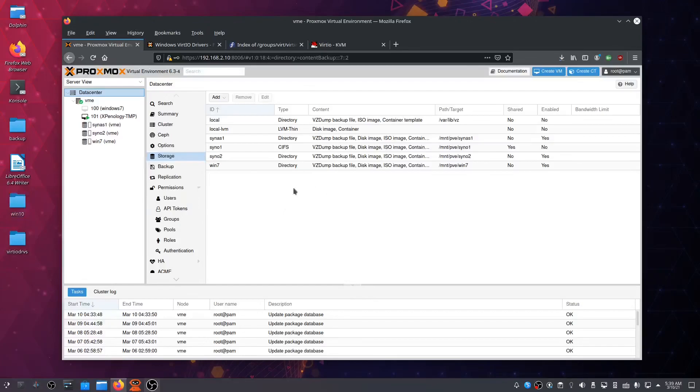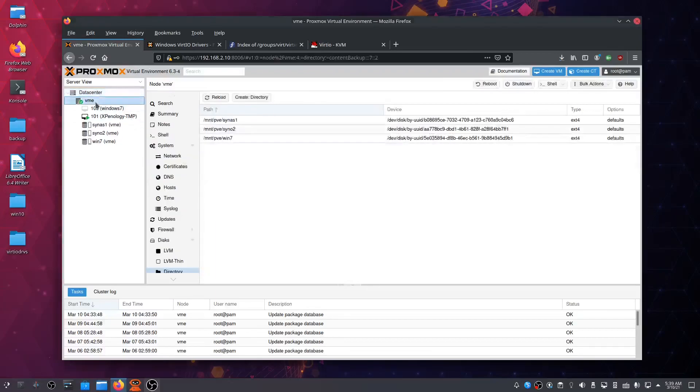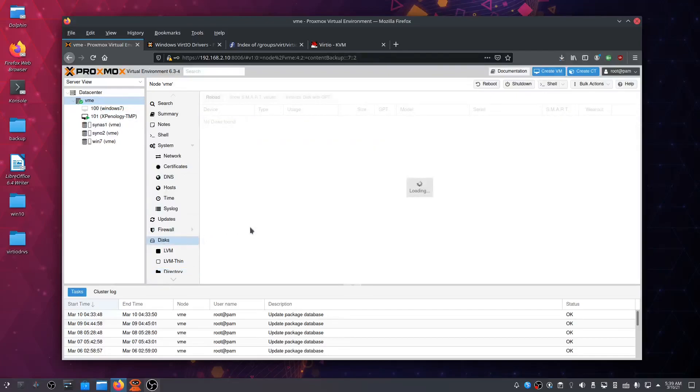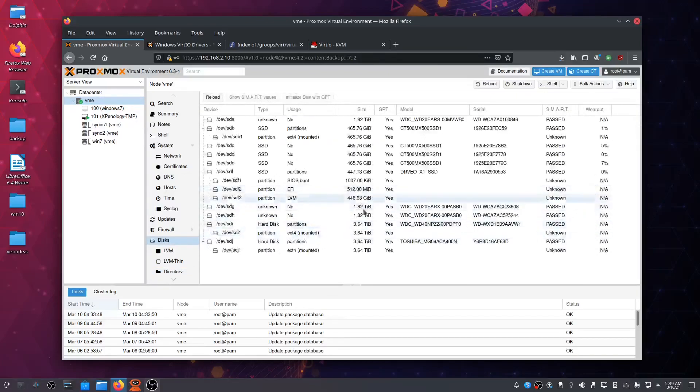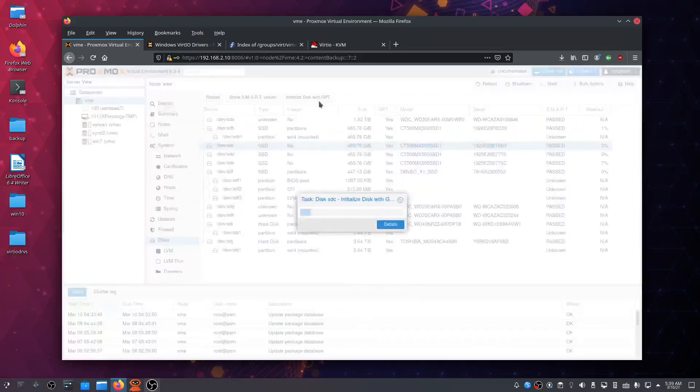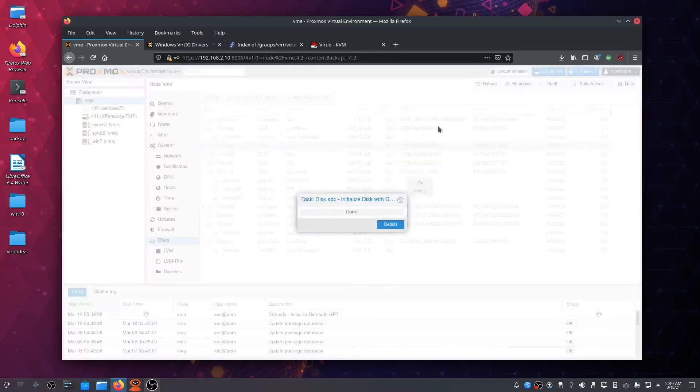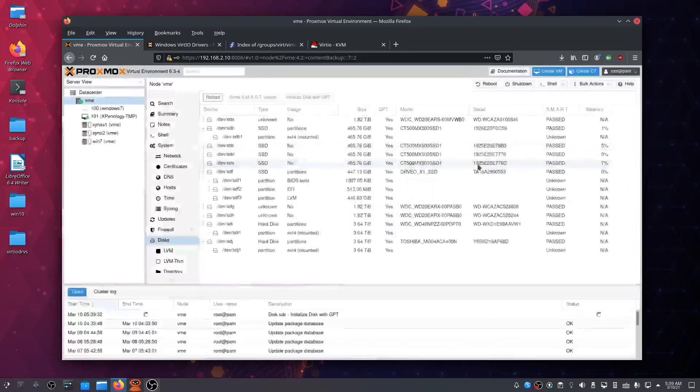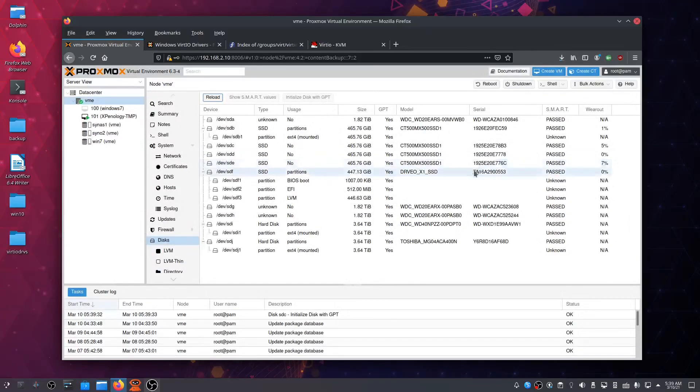We're going to use another disk for that. Let's click on Disks and choose an empty one. Let's take this one, /dev/sdc, which is a 500 gigabyte SSD. Let's prepare it by clicking Initialize Disk with GPT partition. Confirm GPT. Yes.